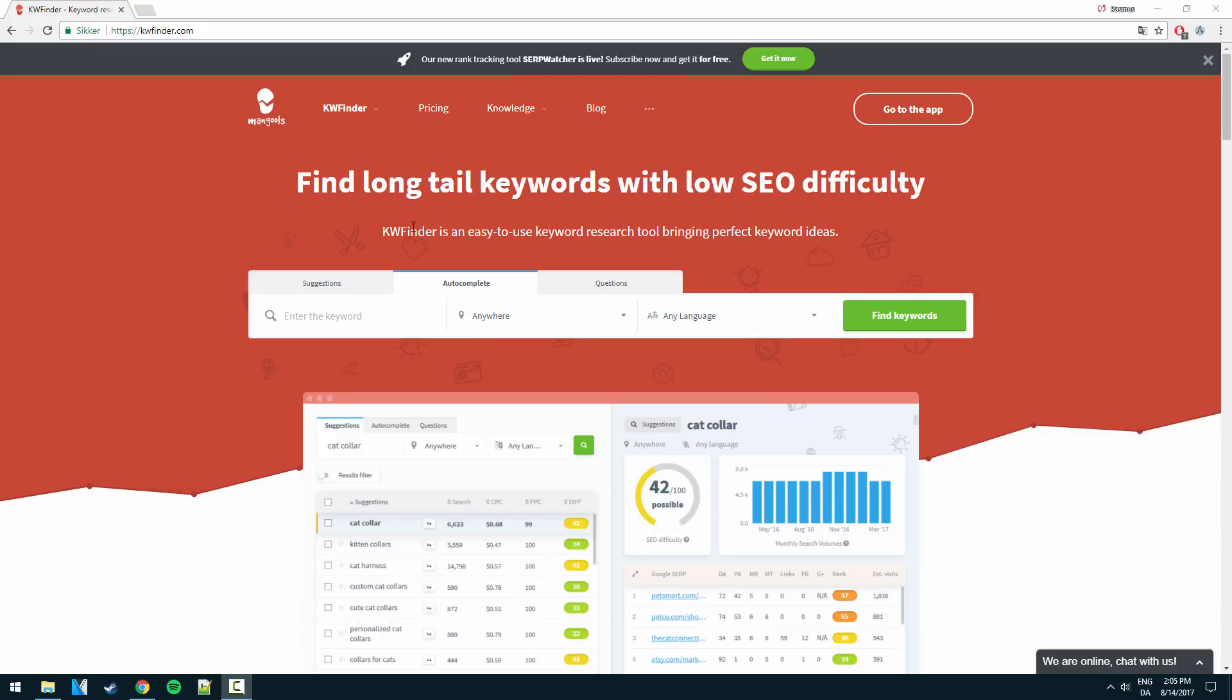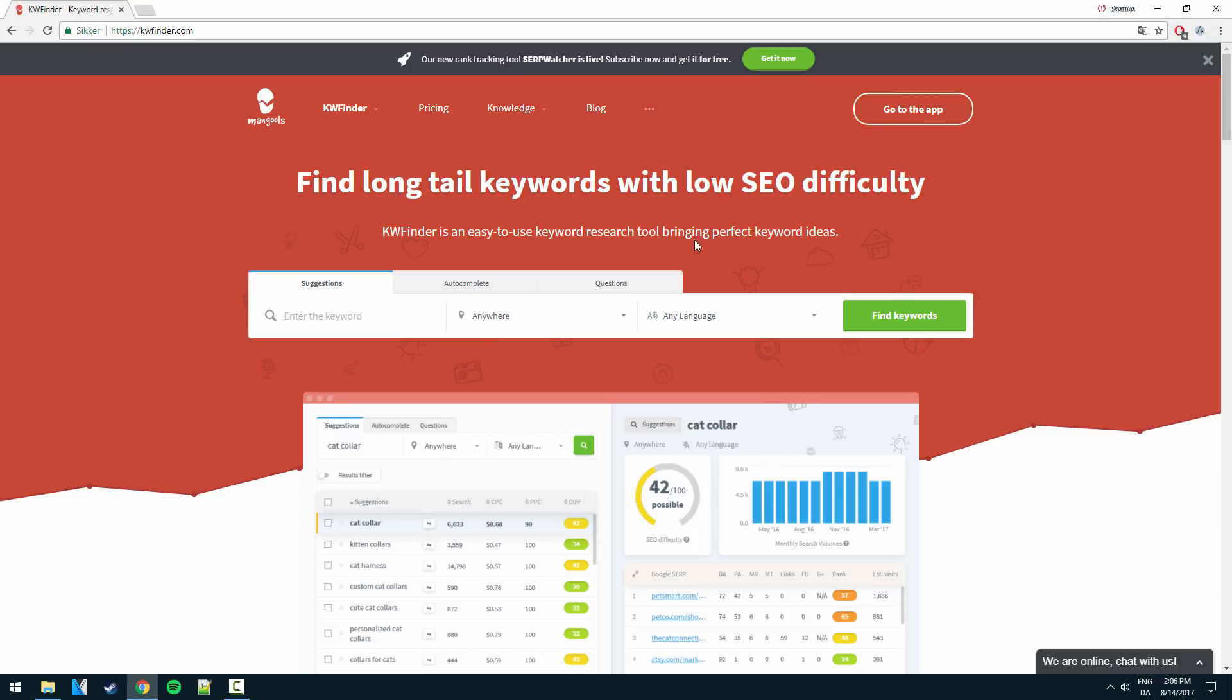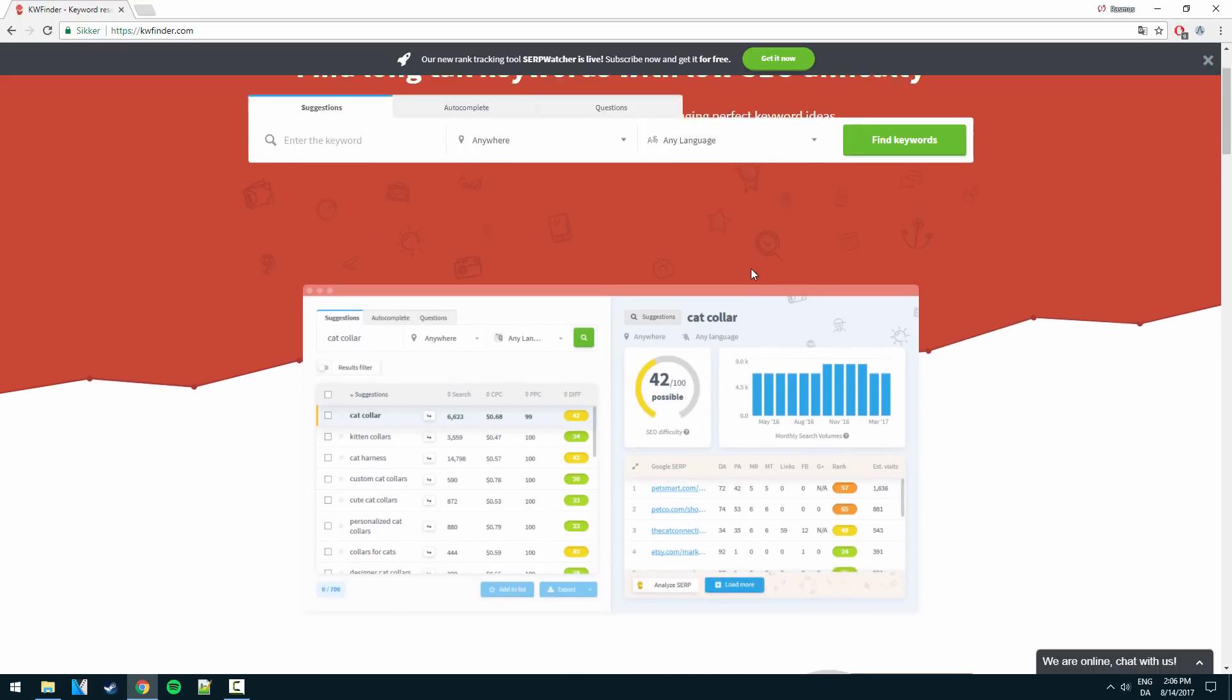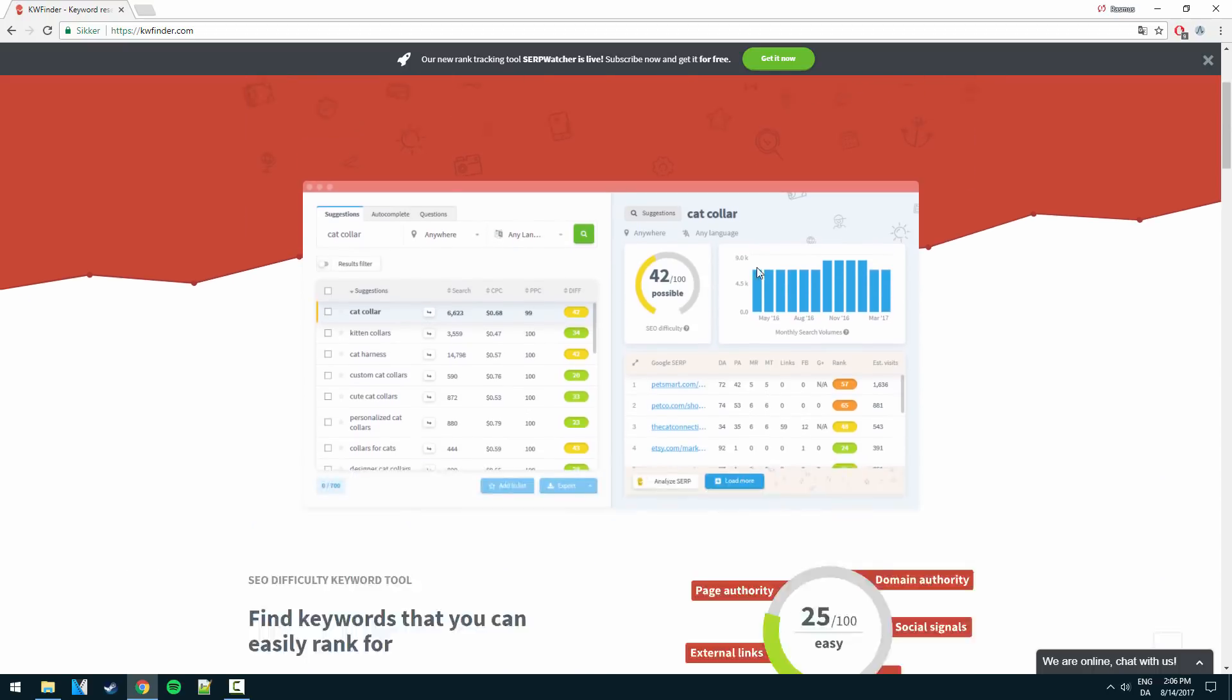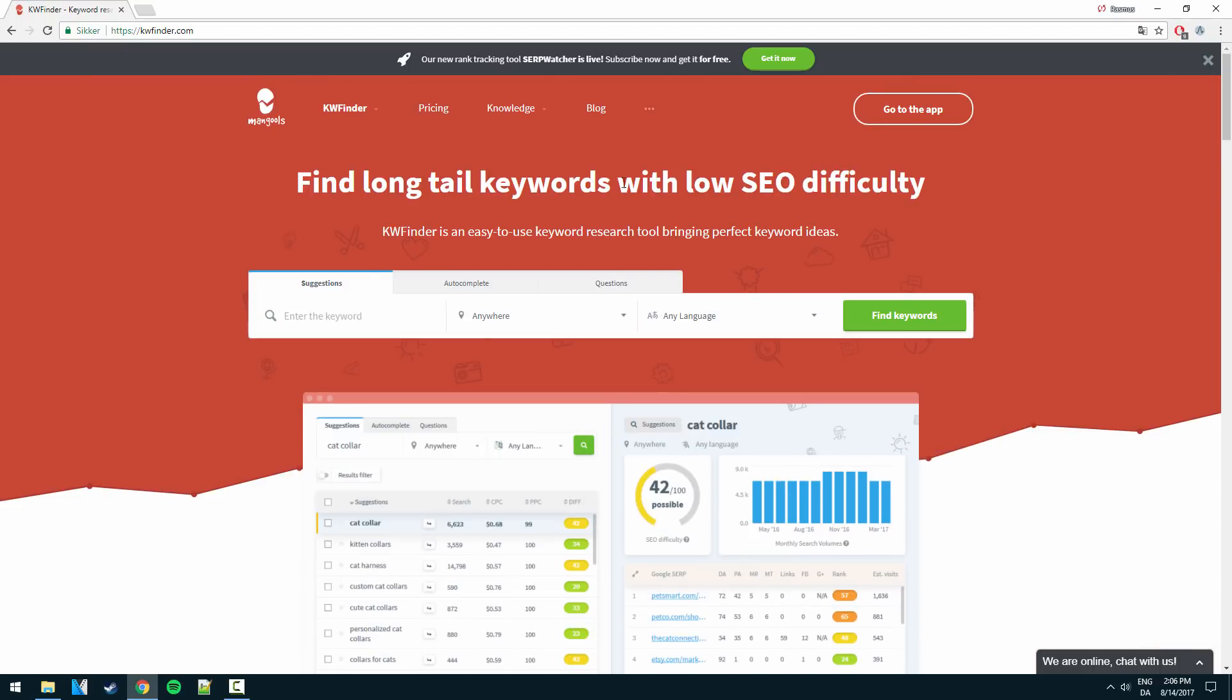So yeah, Keyword Finder is the tool I use myself for pretty much all of my keyword research. I use it for Amazon affiliate websites, I use it for my blog posts, I use it even for YouTube to kind of get an estimate of how popular various search keywords are and this tool is really really powerful.